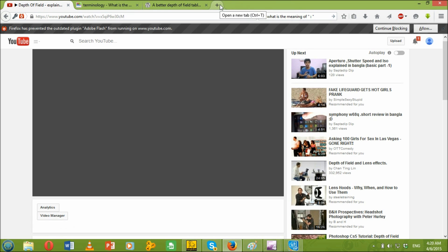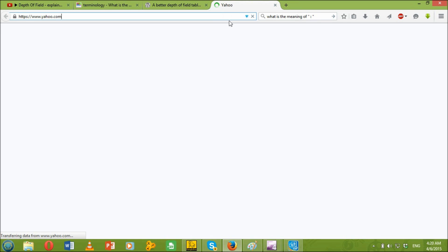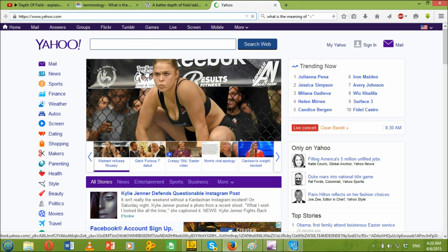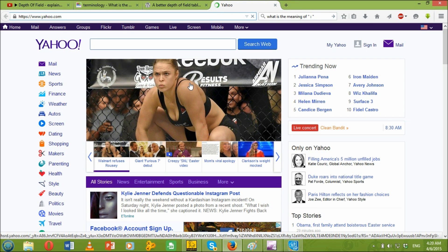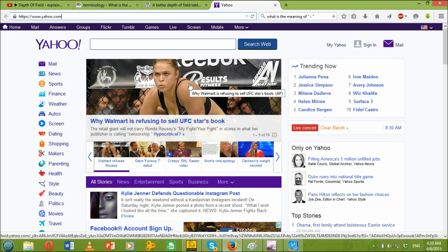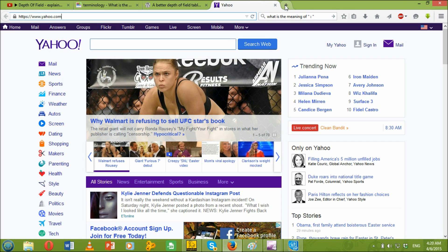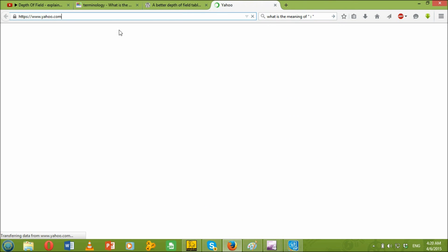First of all, what is it? Whenever you press the new tab button, Yahoo.com just comes in automatically and it's really annoying. Who wants it? Now, let's get rid of that.